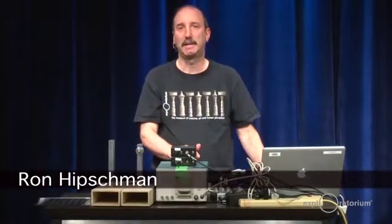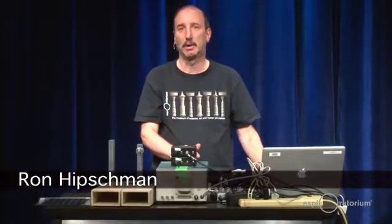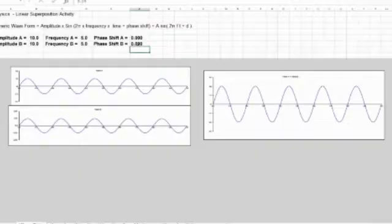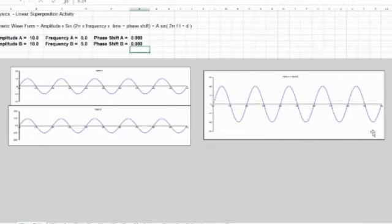They can either combine constructively or destructively. So you can have destructive interference, in which case two waves add up to nothing, or you can have constructive interference where they add together and make something bigger than either of the two waves are to start with.